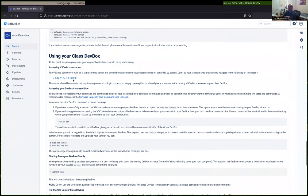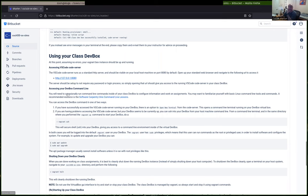I talk a little bit about what you need to do after that. You need to access your VS Code server running in your virtual machine by going to this URL. Don't skip this part.